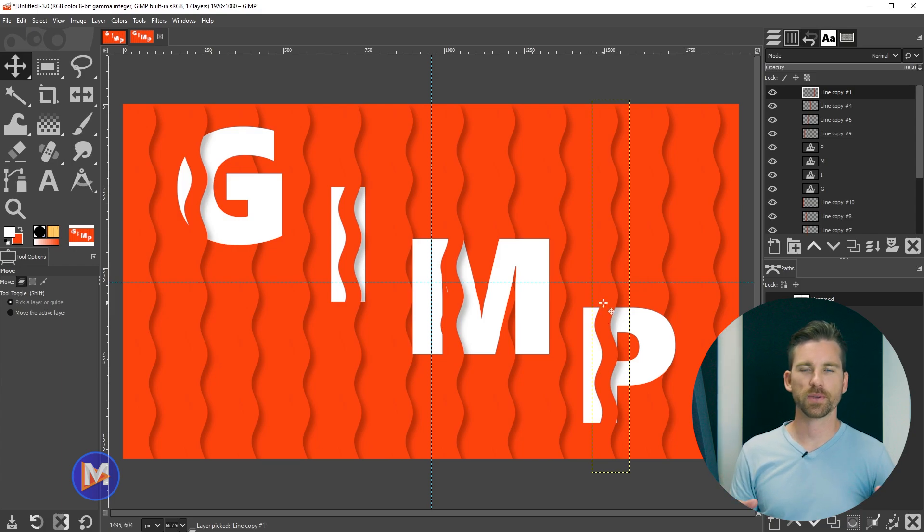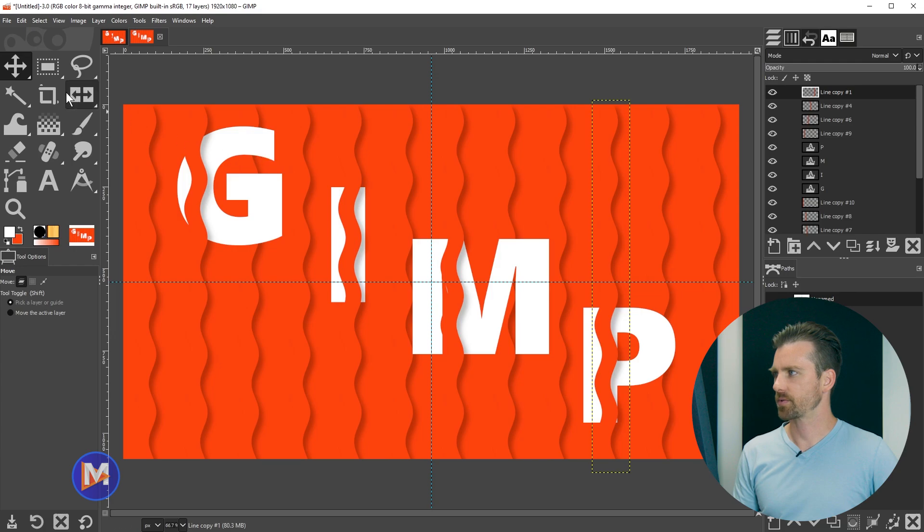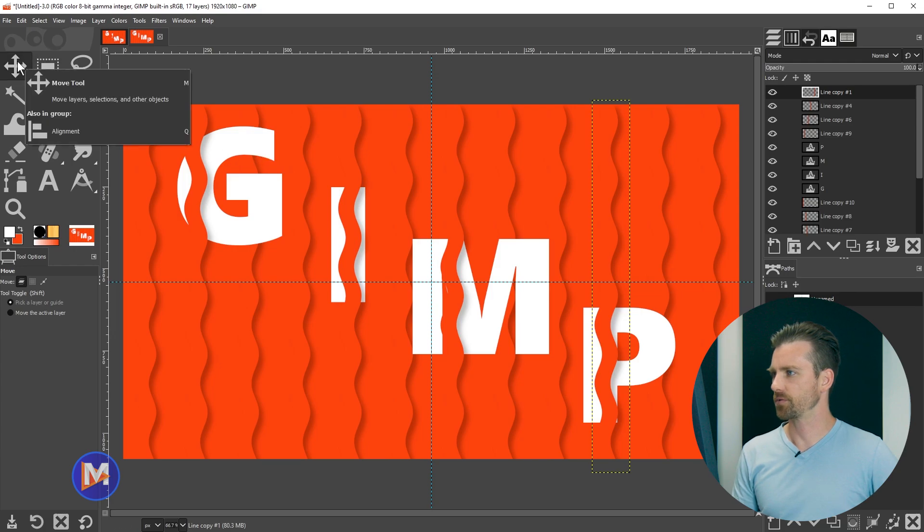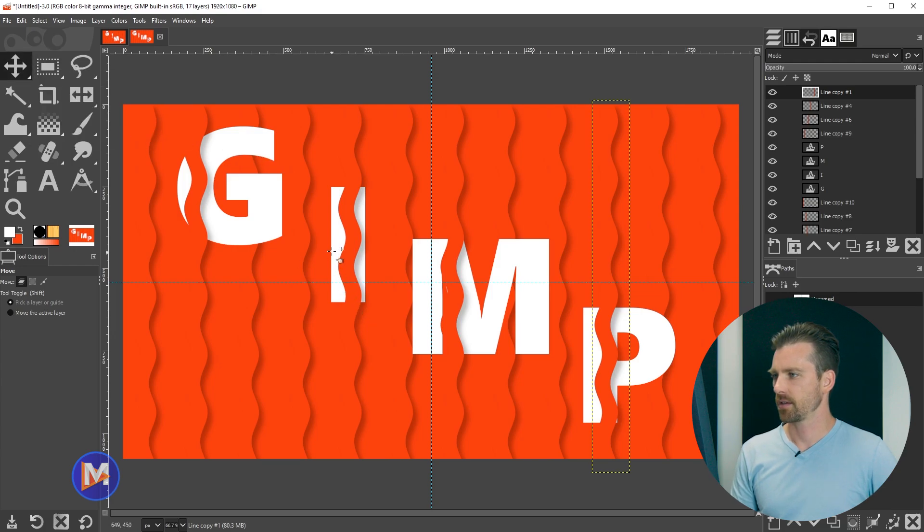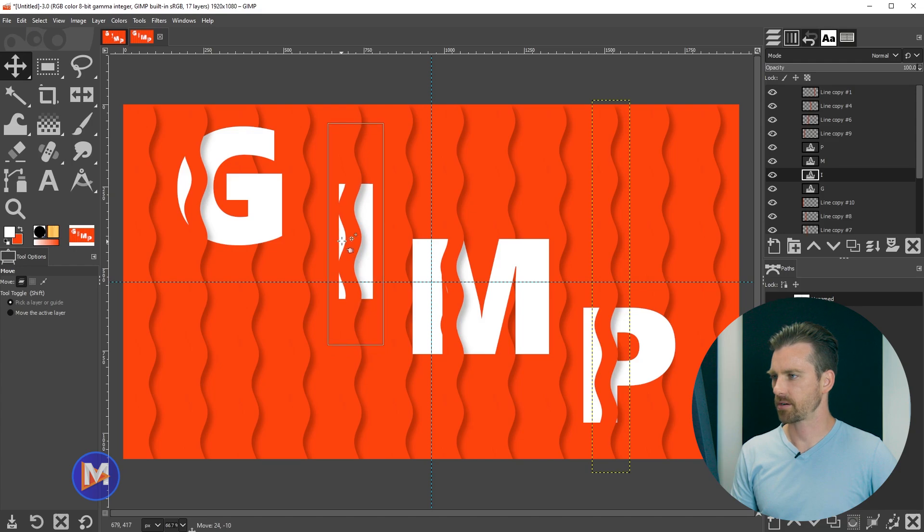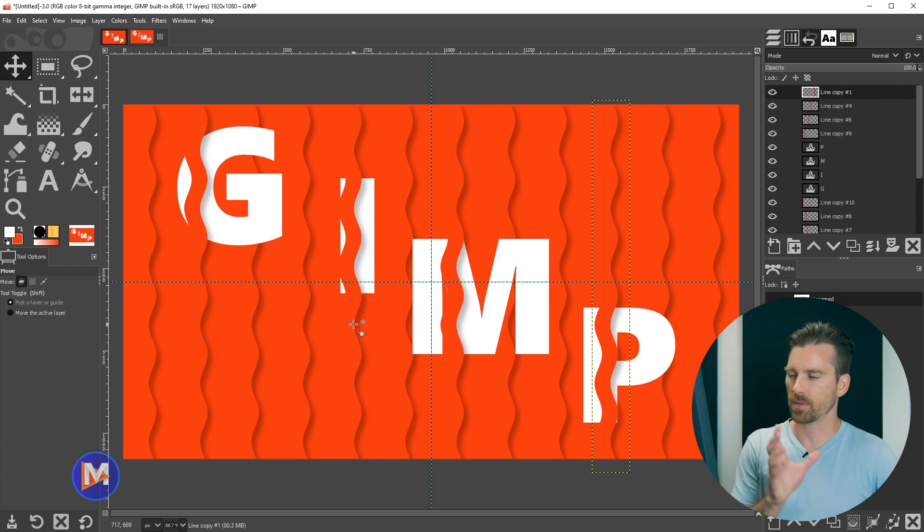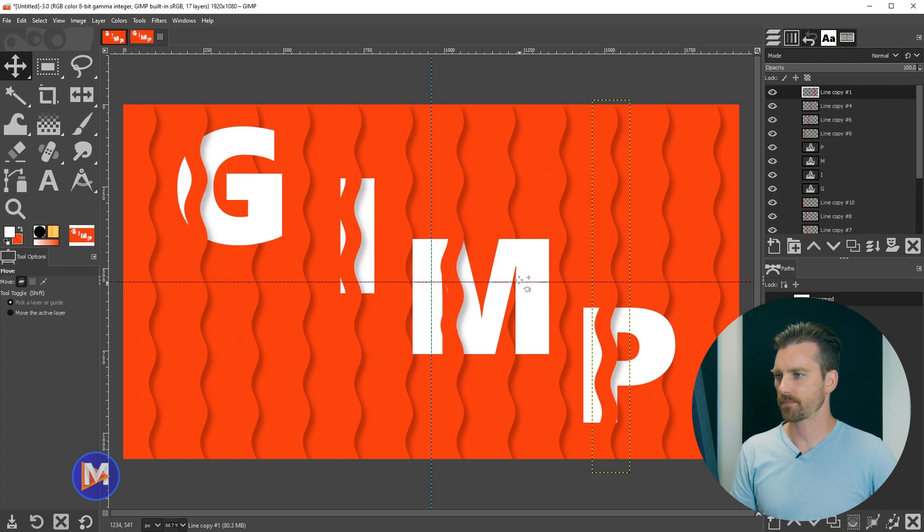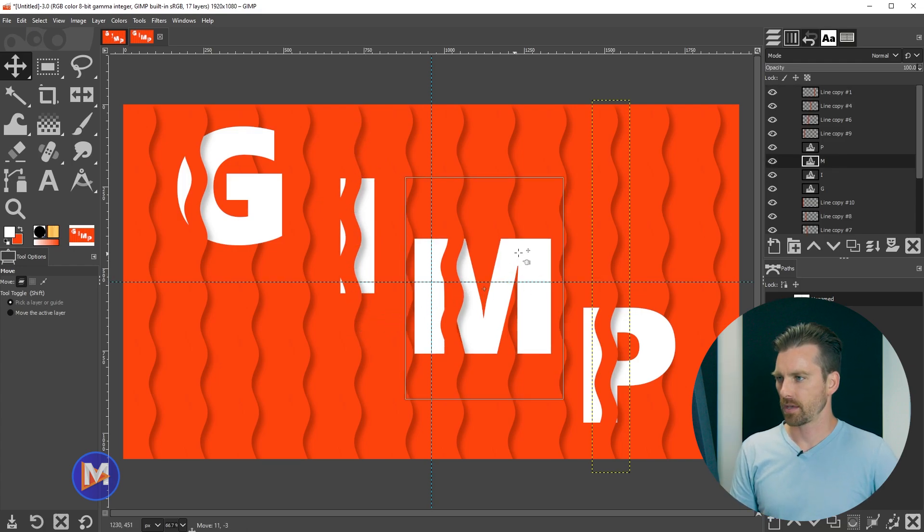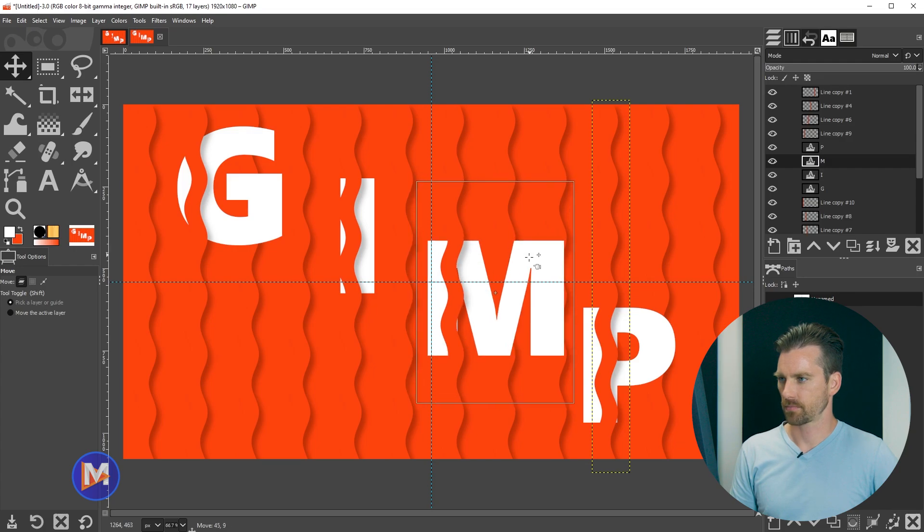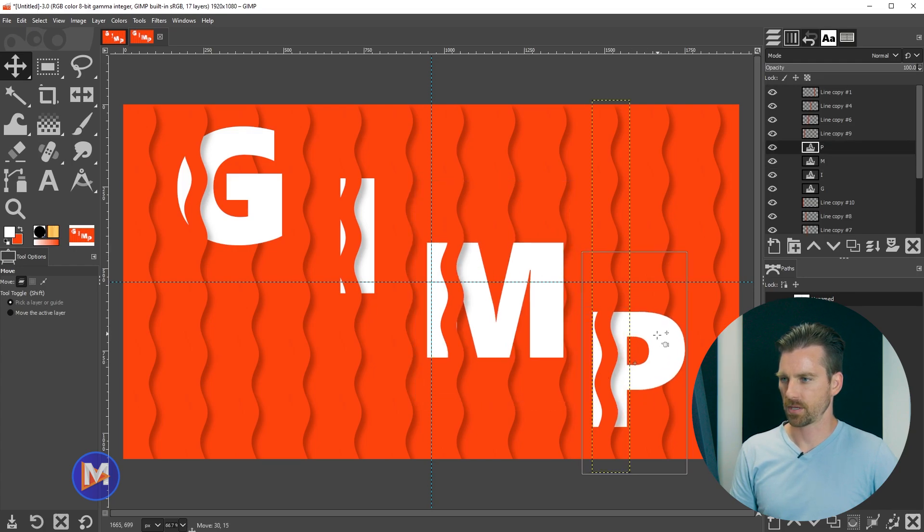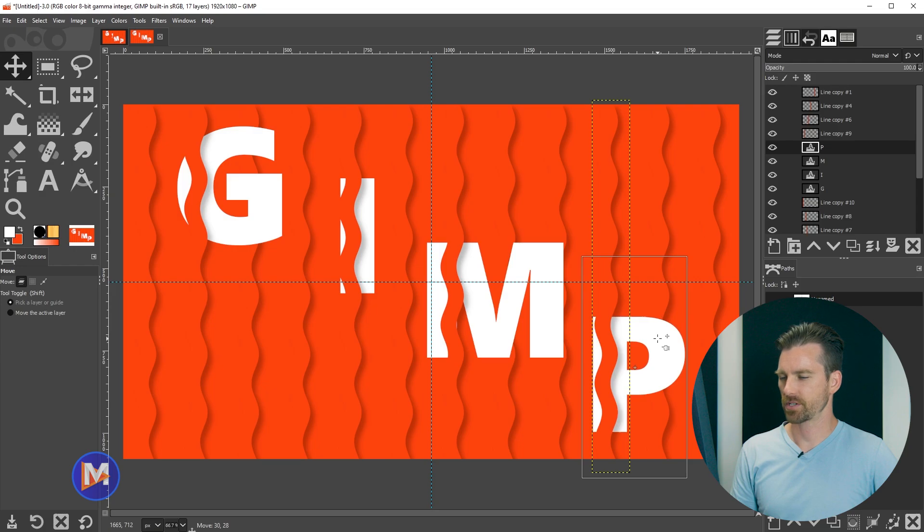There's a few other things we can do here to make this effect look a little nicer. So let's make sure we still have the move tool selected. You can click on the layer and bring it over like so, just so it's not as covered by the line. We get a little bit more visibility on the letter. And we'll do the same for the M, something like that, and then the P as well. So we're just adjusting the position here.